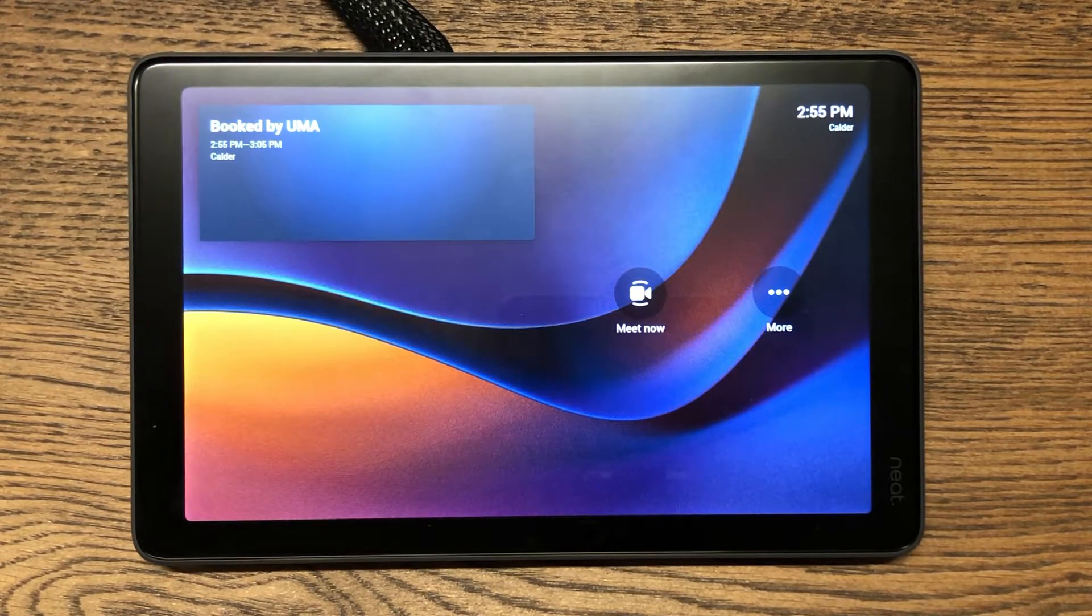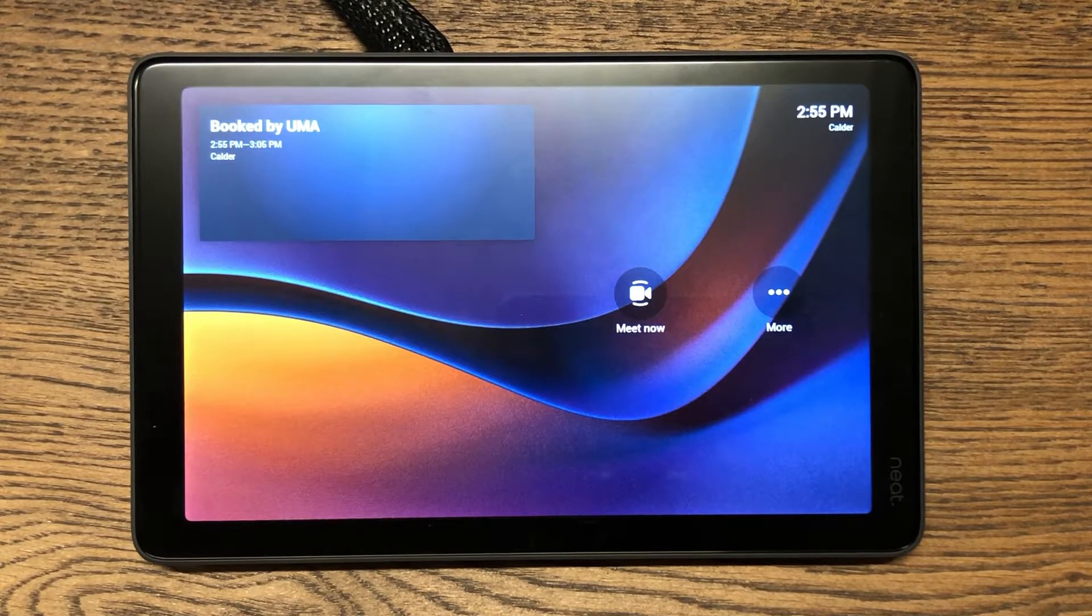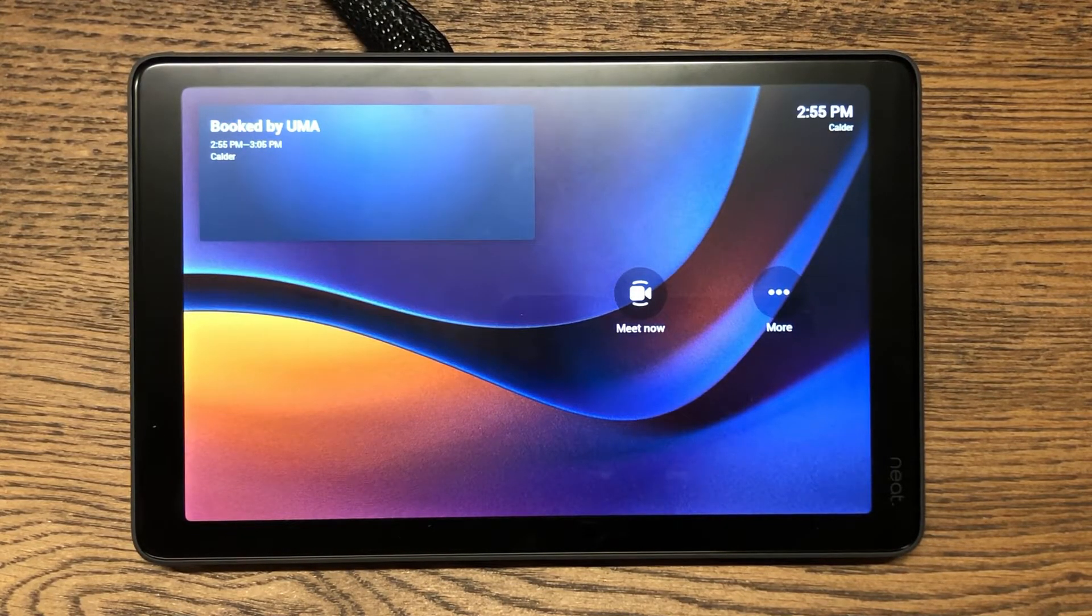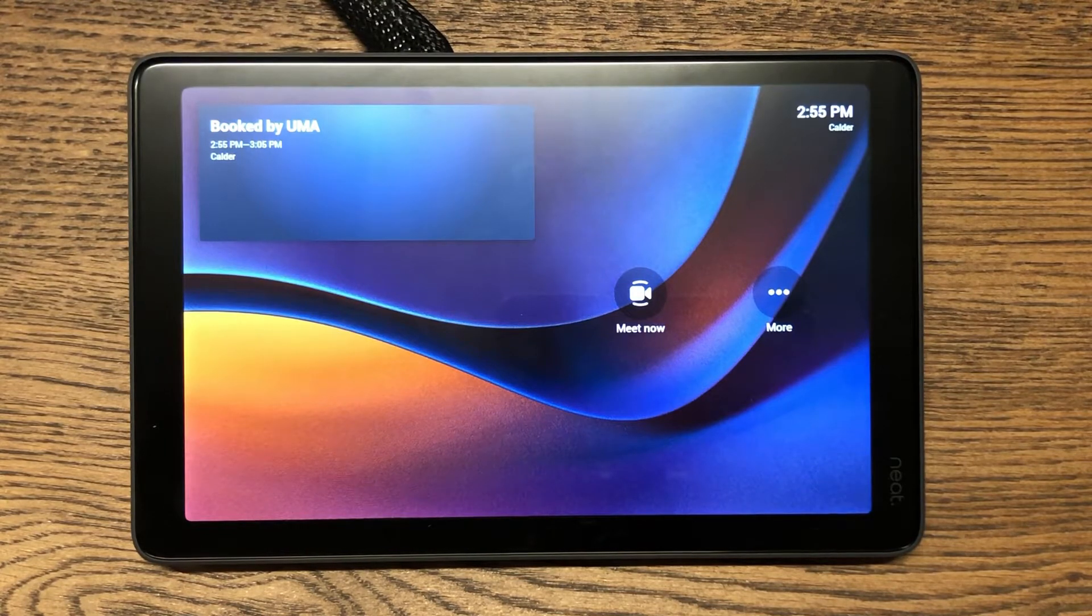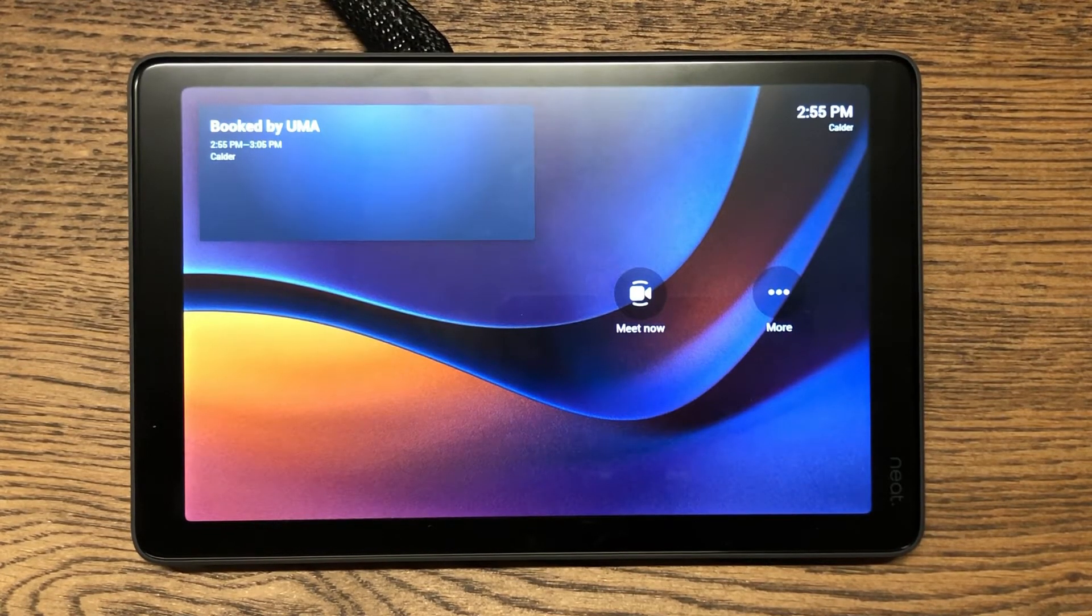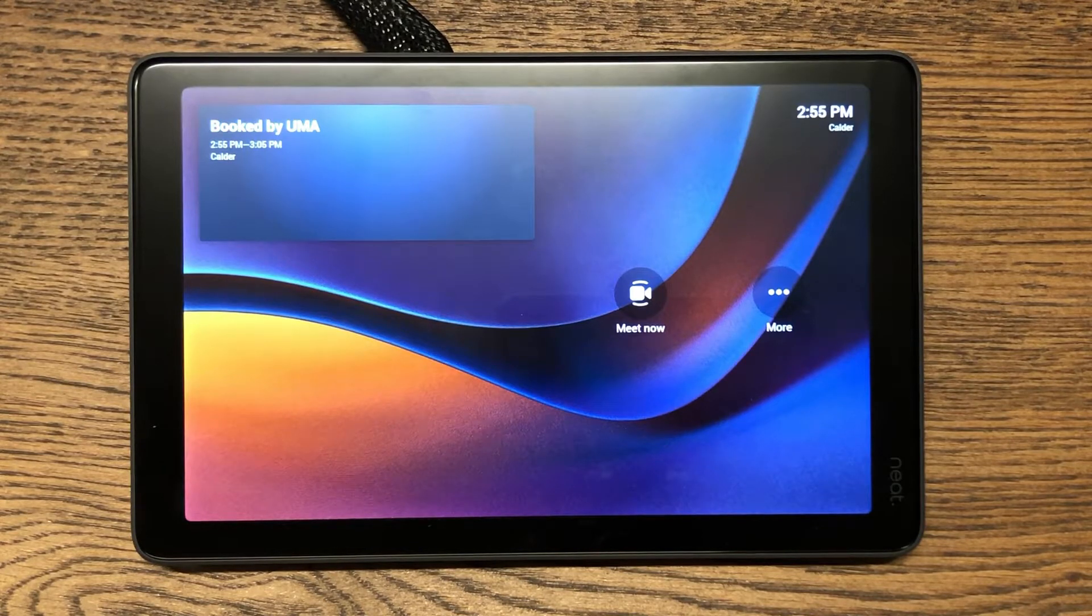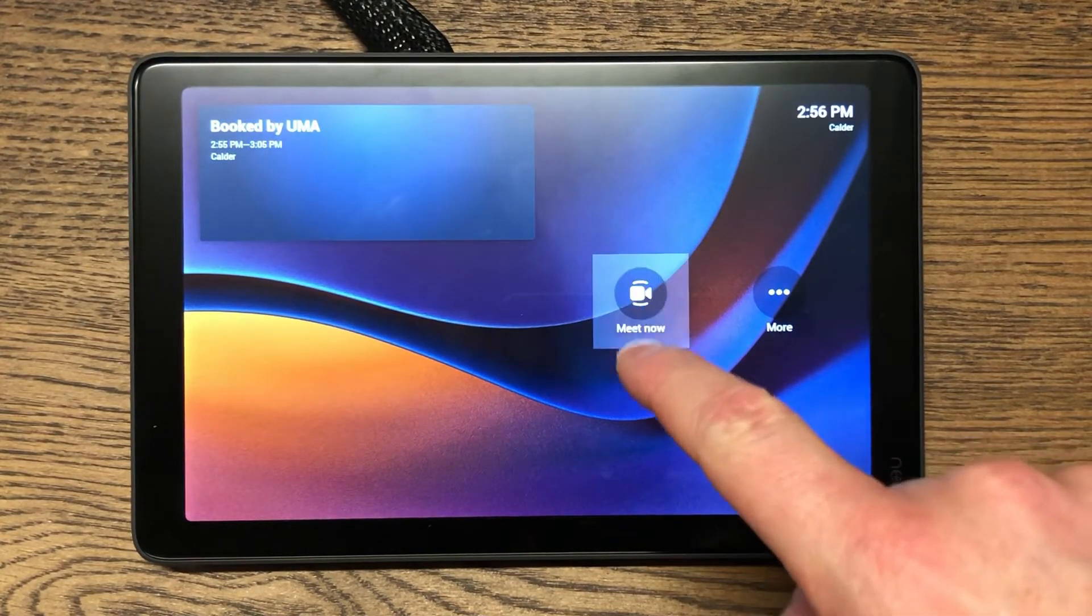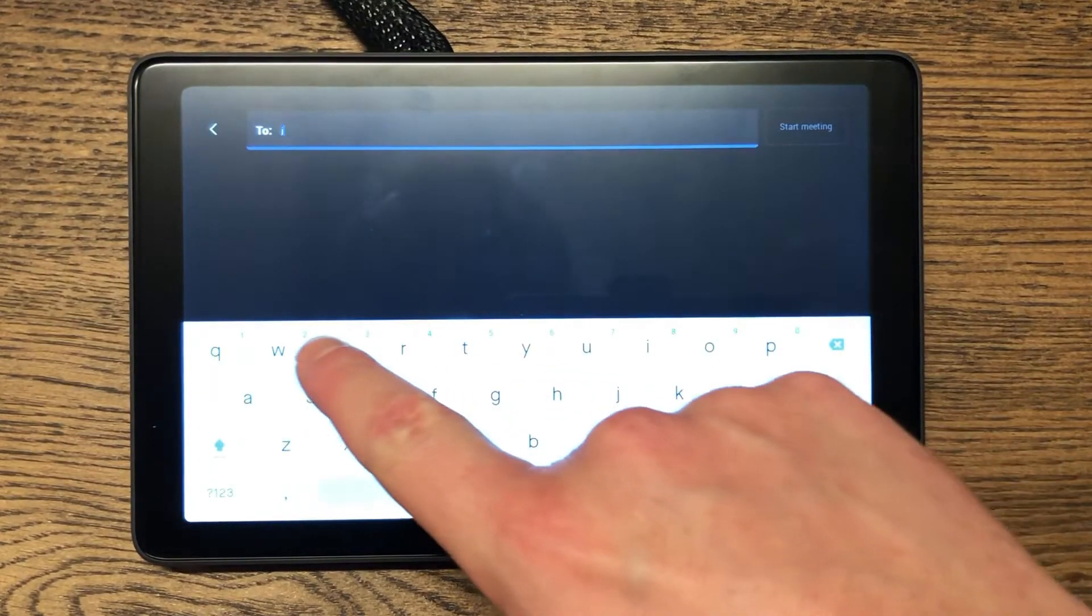Here we have the Neat Pad configured in Microsoft Teams Room for Android mode. The layout looks exactly like you're used to seeing on other MTR for Android modes, but previously this was unavailable for the Neat Bar, so this is a new feature specific to this device.